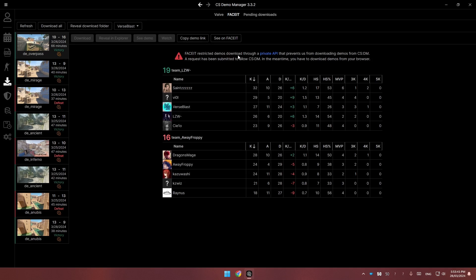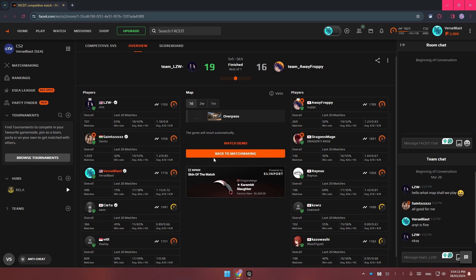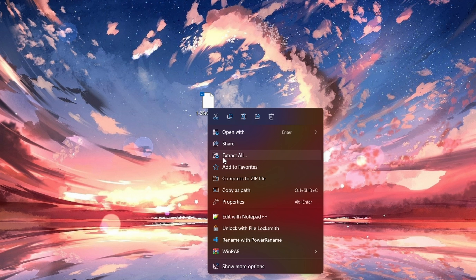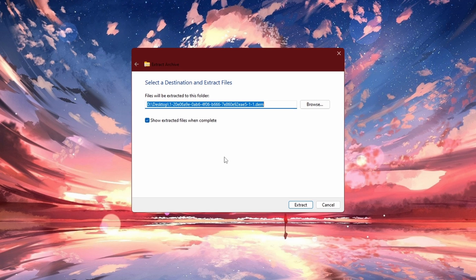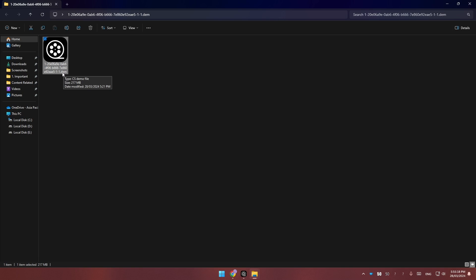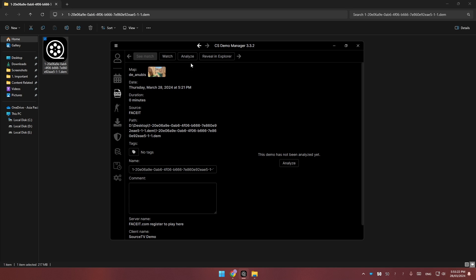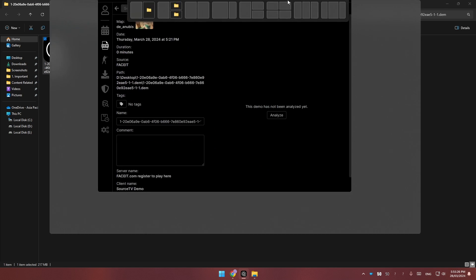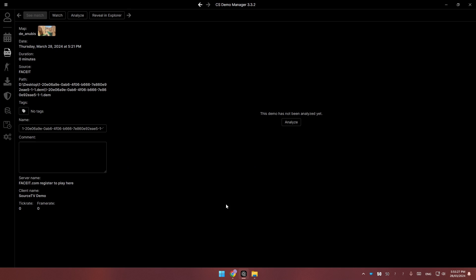At least the demo manager has a button to automatically bring you to the website of the match. Click on Watch Demo to download the FACEIT demo. Once downloaded, extract the demo from the zip file and ensure the extension is .dem. You can simply double-click the file and it will open in the demo manager — which is another simple yet great feature.